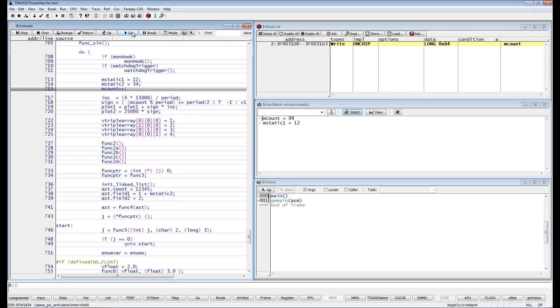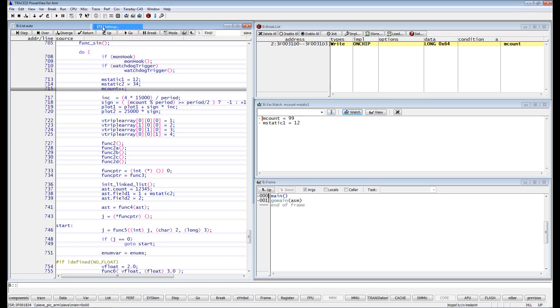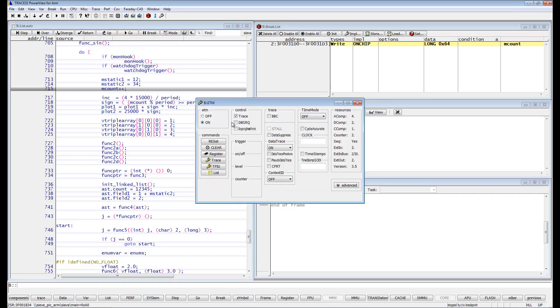In order to check the availability of the ETM comparators, select ETM settings from the Trace menu. You can enable the ETM resource for breakpoints by selecting the option Stopping breakpoints. The ETM resources are displayed here.